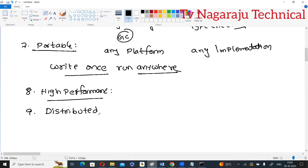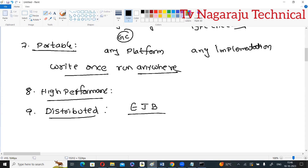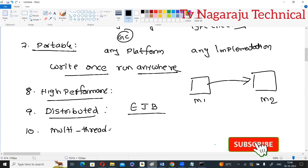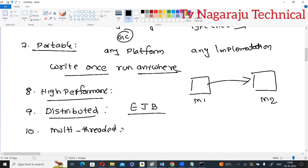Next is distributed. Java can be used to design distributed applications. EJBs (Enterprise Java Beans) are used for distributed computing. The purpose of this feature is to access files by calling methods from any machine — if a file is available on one machine, you can access it from another machine over the internet, as files are distributed among multiple machines.